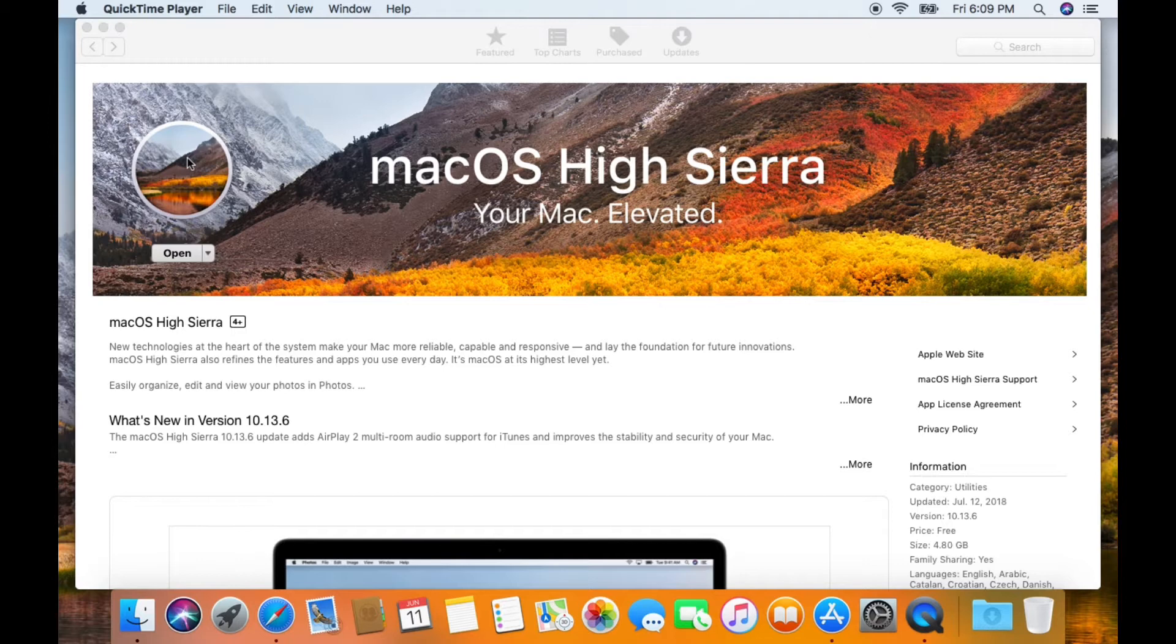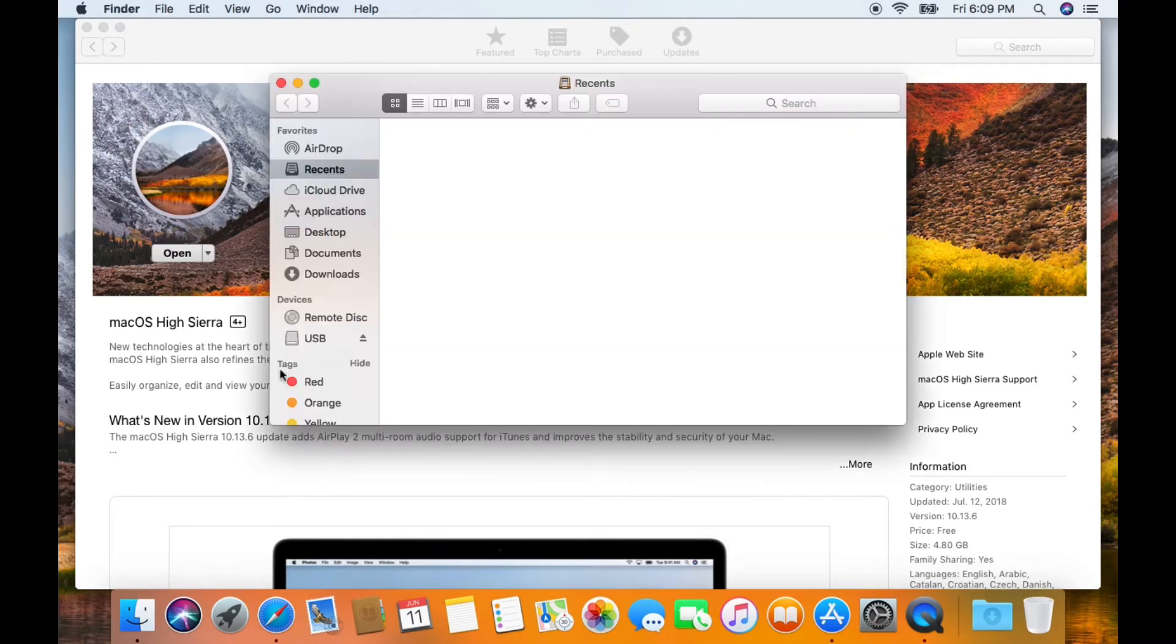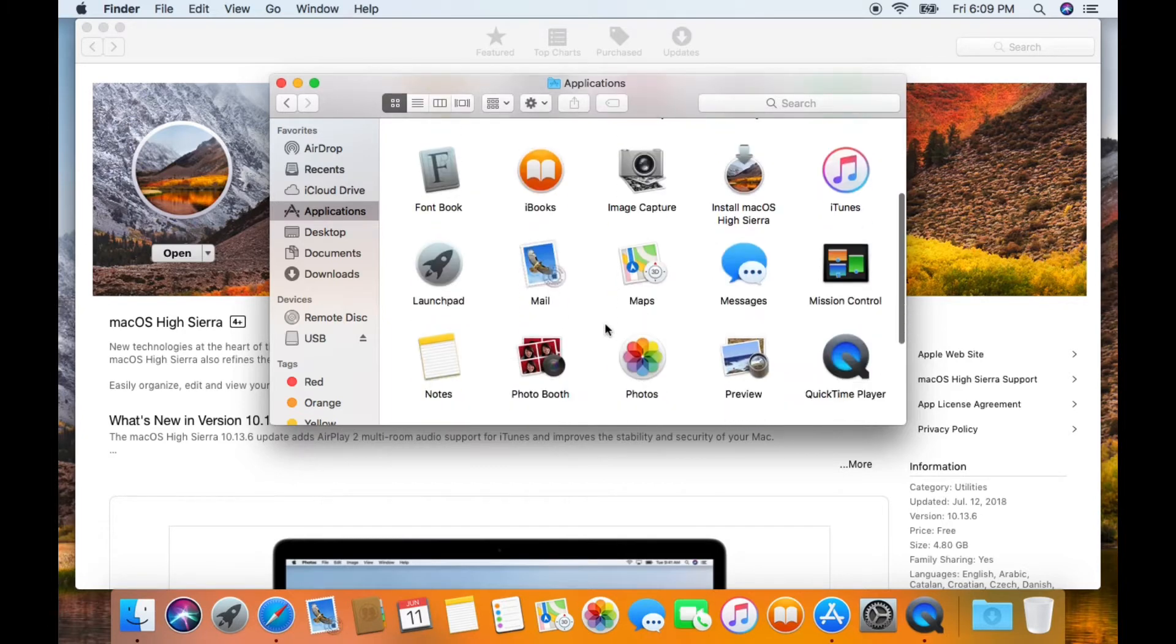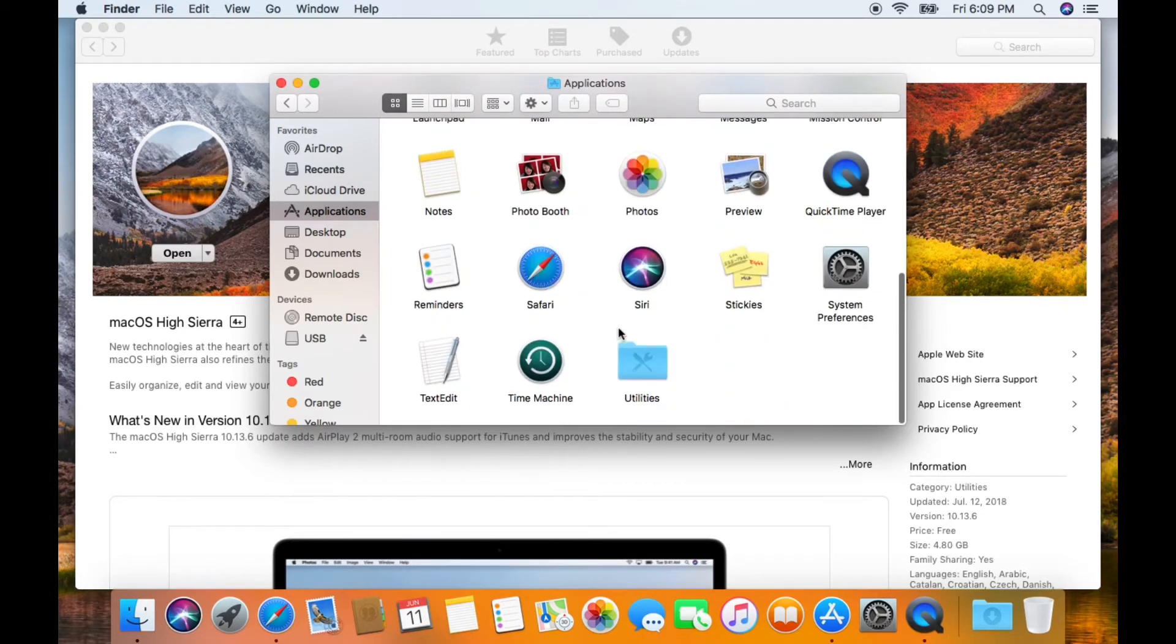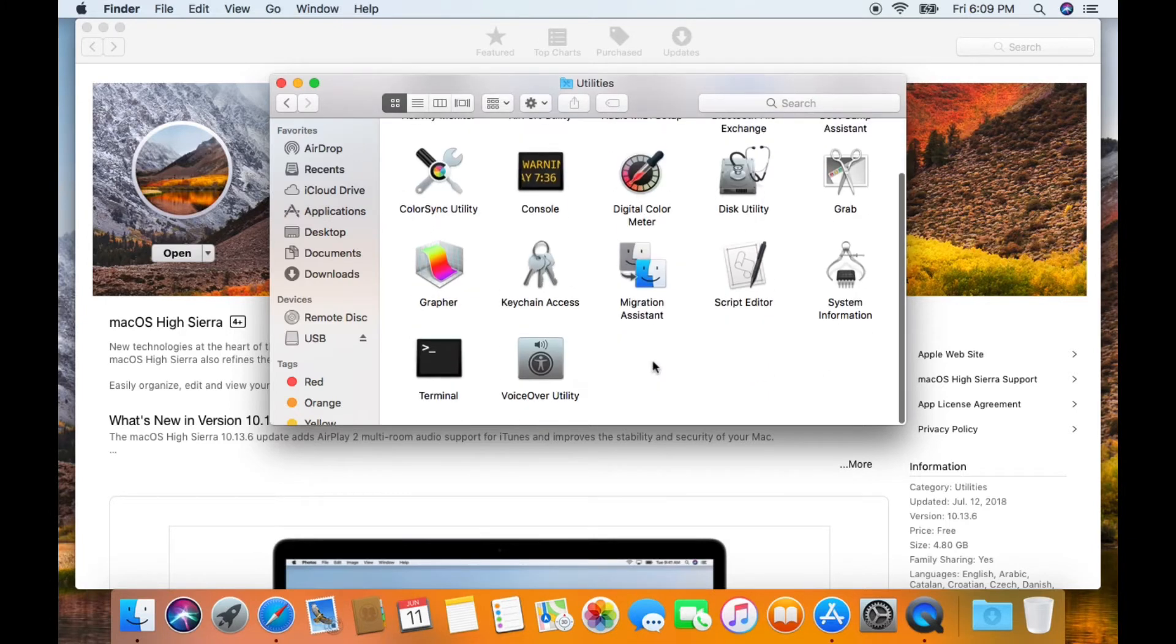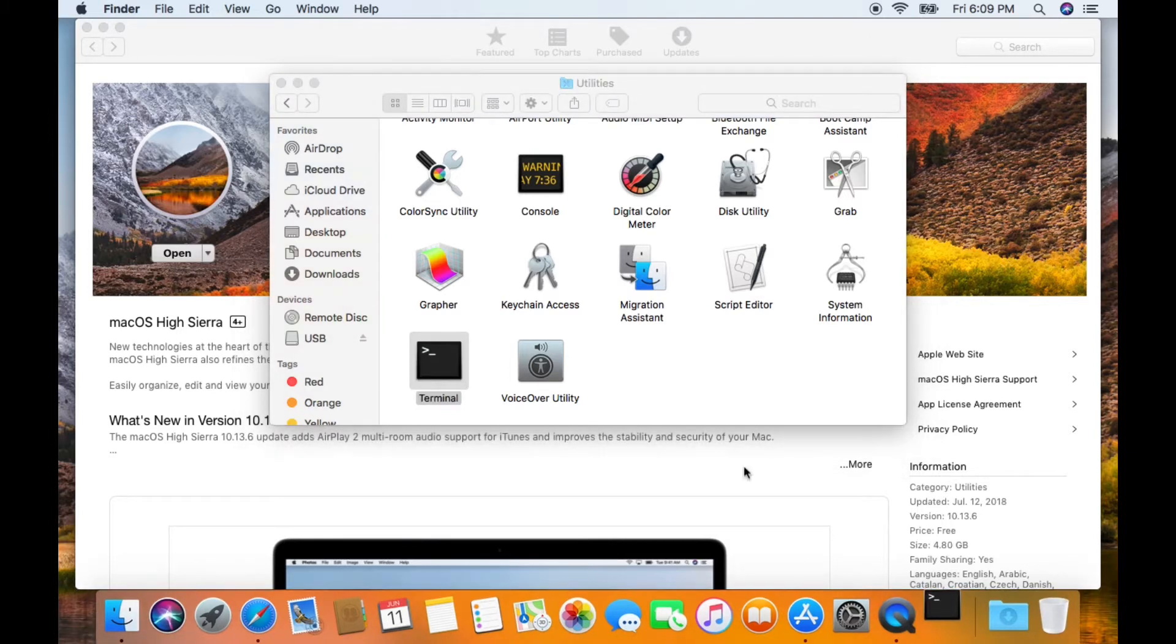You want to open up the Finder window and you're going to go to the Applications folder. You're going to scroll down until you see the Utilities folder. You're going to double-click on that and then you're going to select Terminal, double-click Terminal and open it up.